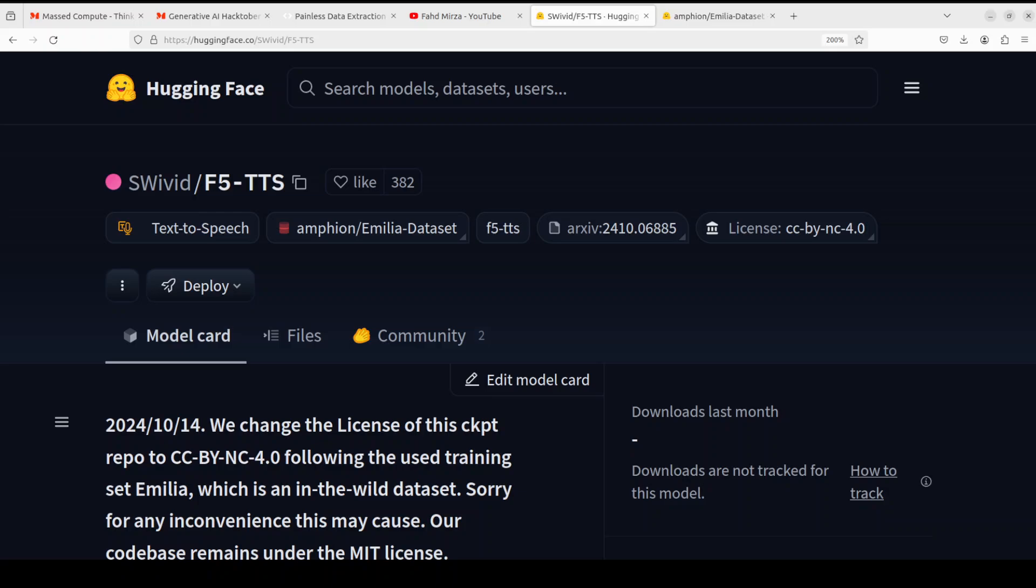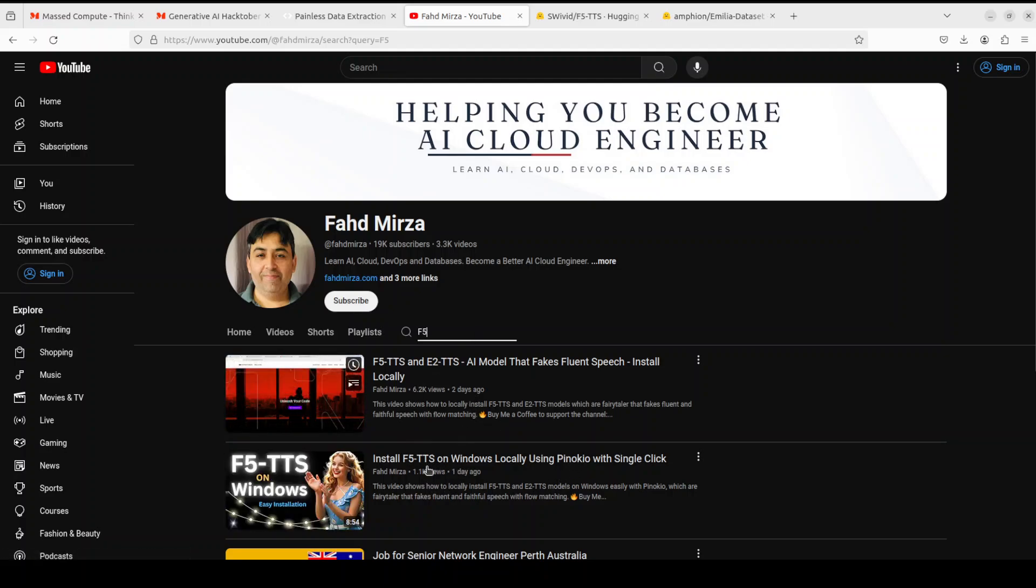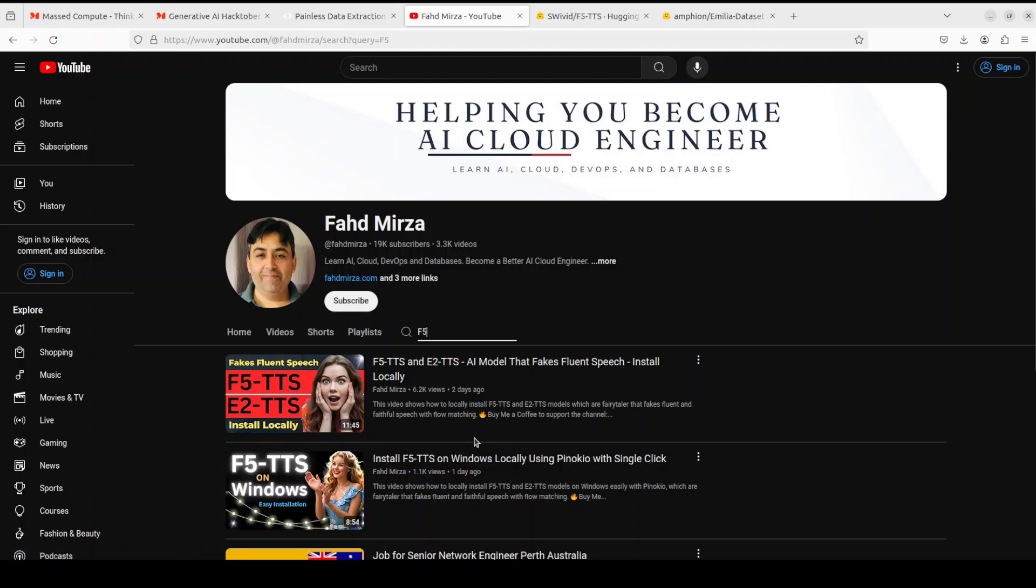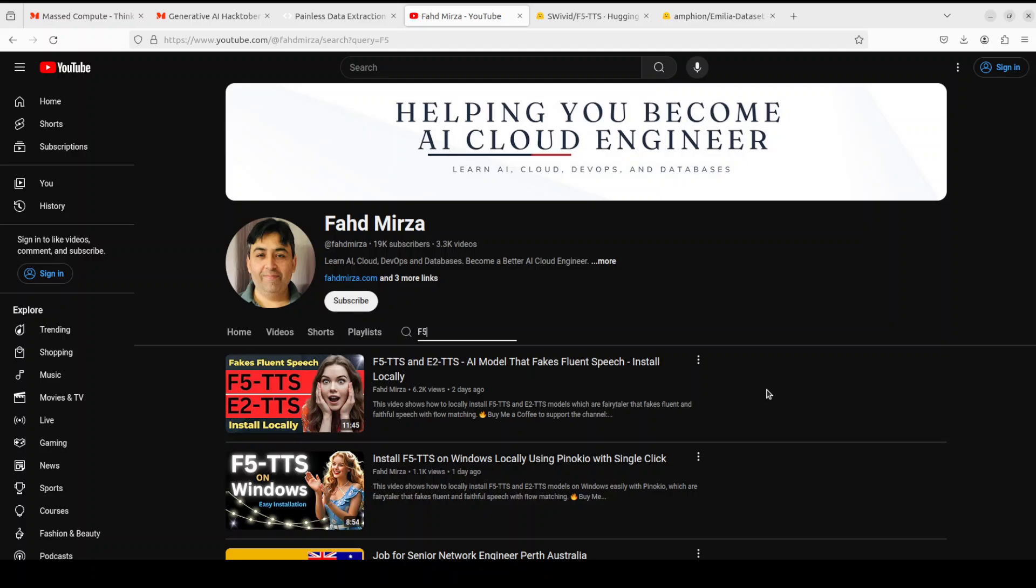If you don't know what this F5-TTS is, please go to my channel and just search with F5 and you should be able to see two videos there. One is for installation on Windows and the other one is installation on Linux or Mac-based systems.